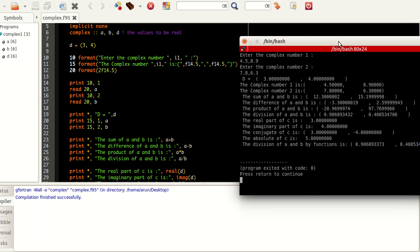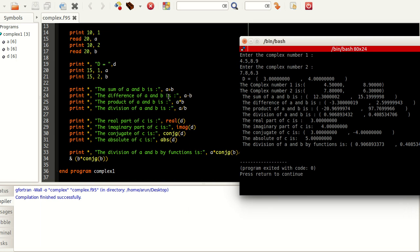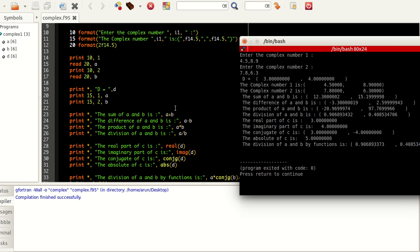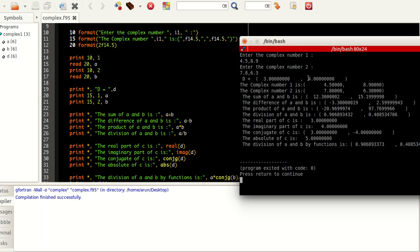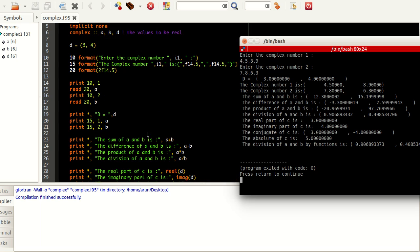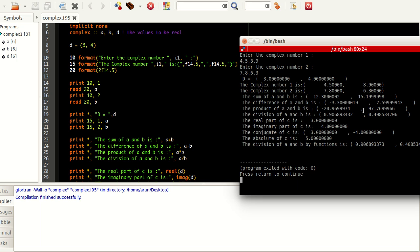It does everything what we said. D is printed nicely at the top. The complex number 1 is 4.5 comma 8.9. These tailing zeros are because of the formatting we used. Number 1 and 2 have got printed. Sum of A and B is 12.3 comma 15. Let's see, 8 plus 6 is 14, 15. So it's 15.2. There might be memory allocation issues. But not much of a big deal. It just prints the number properly. This might be because of formatting issues.